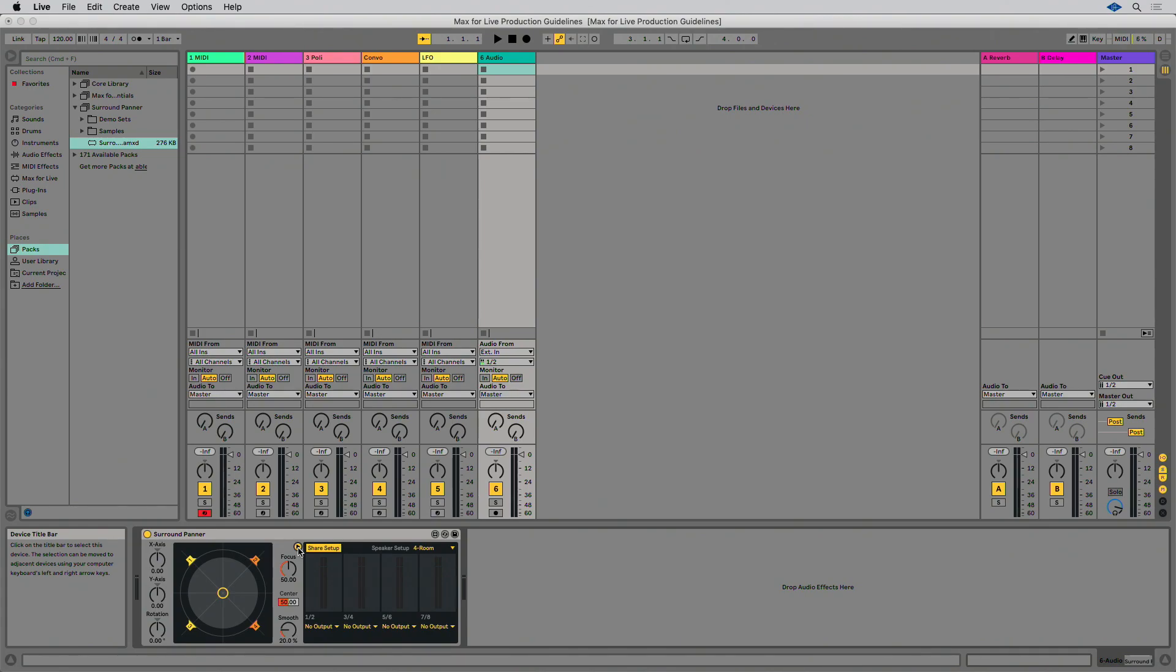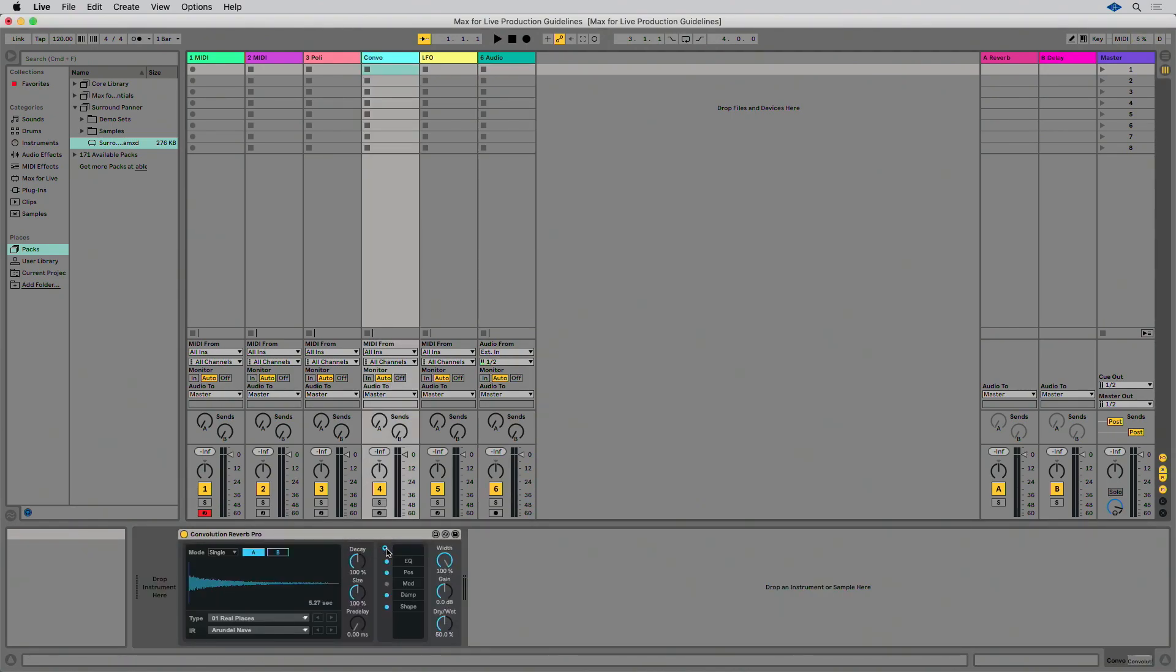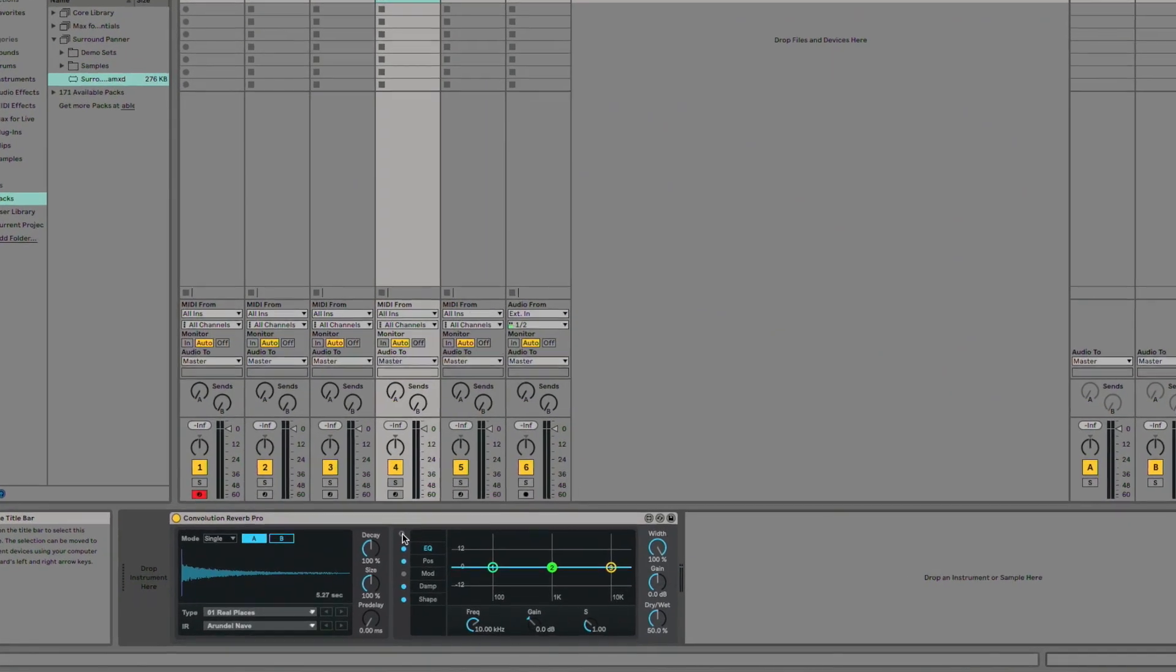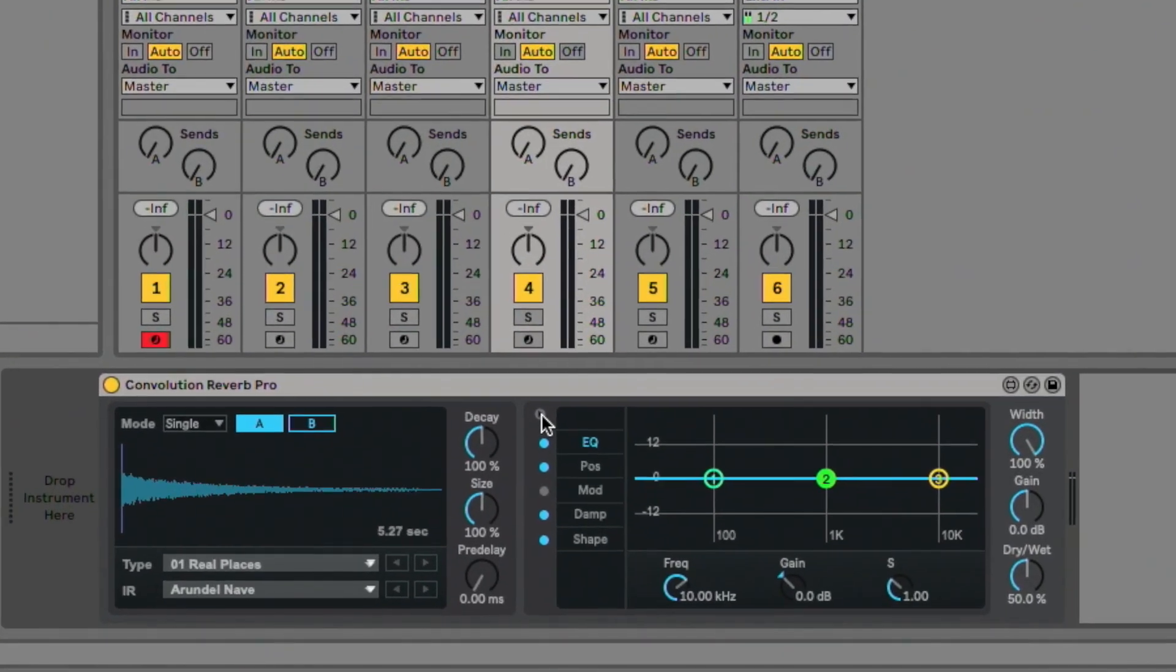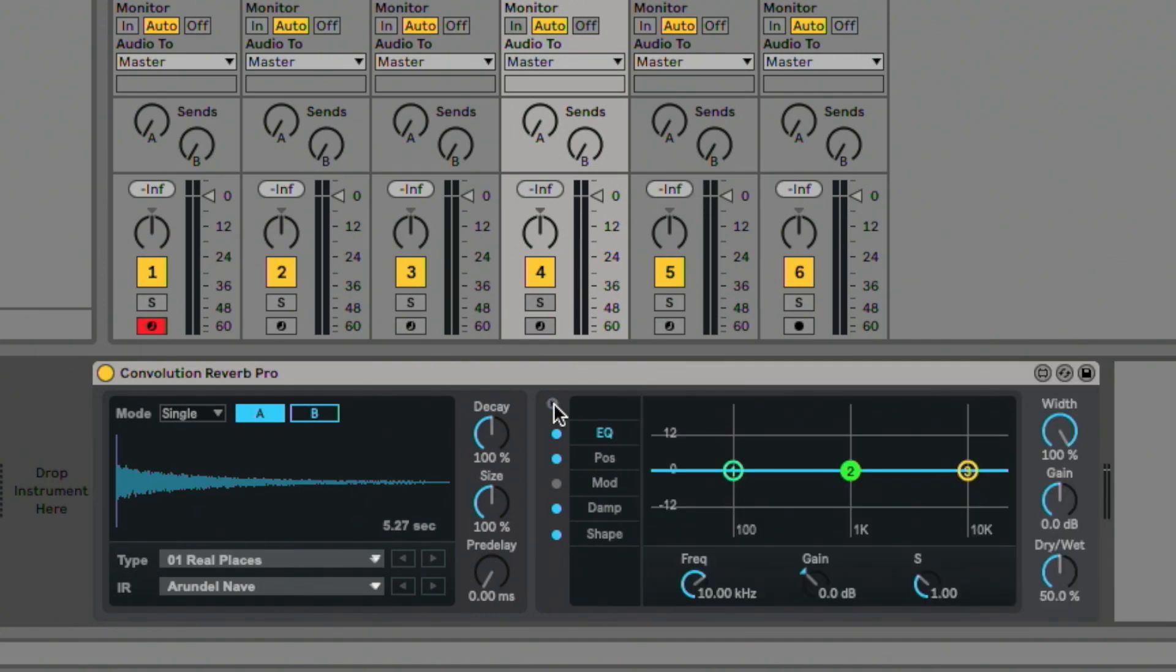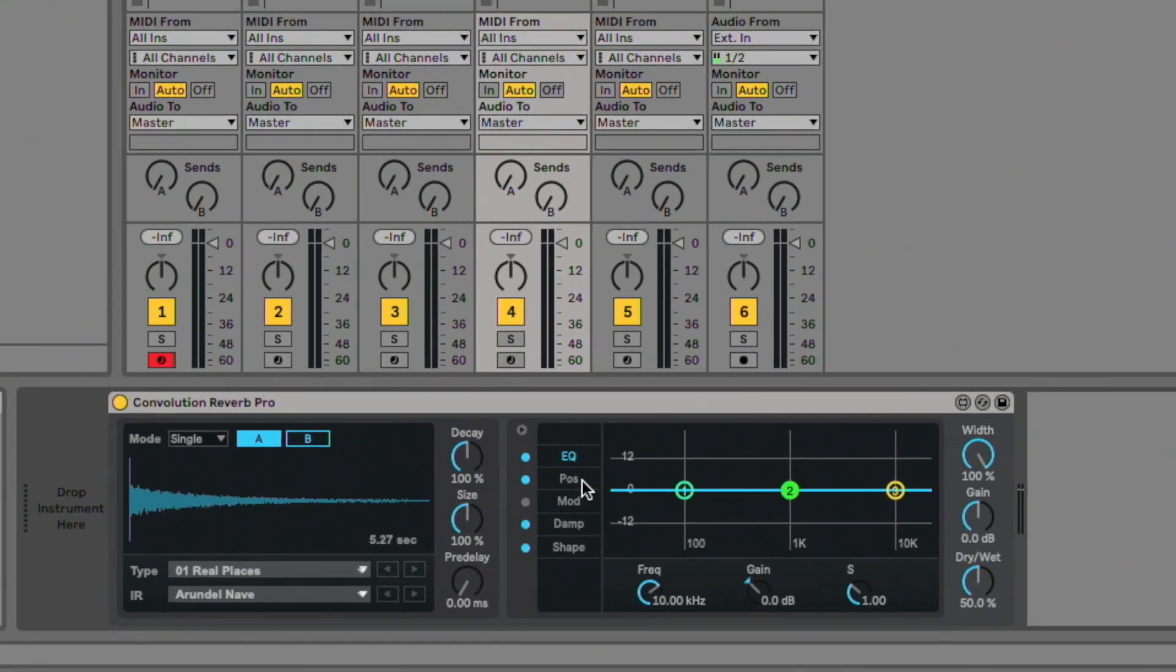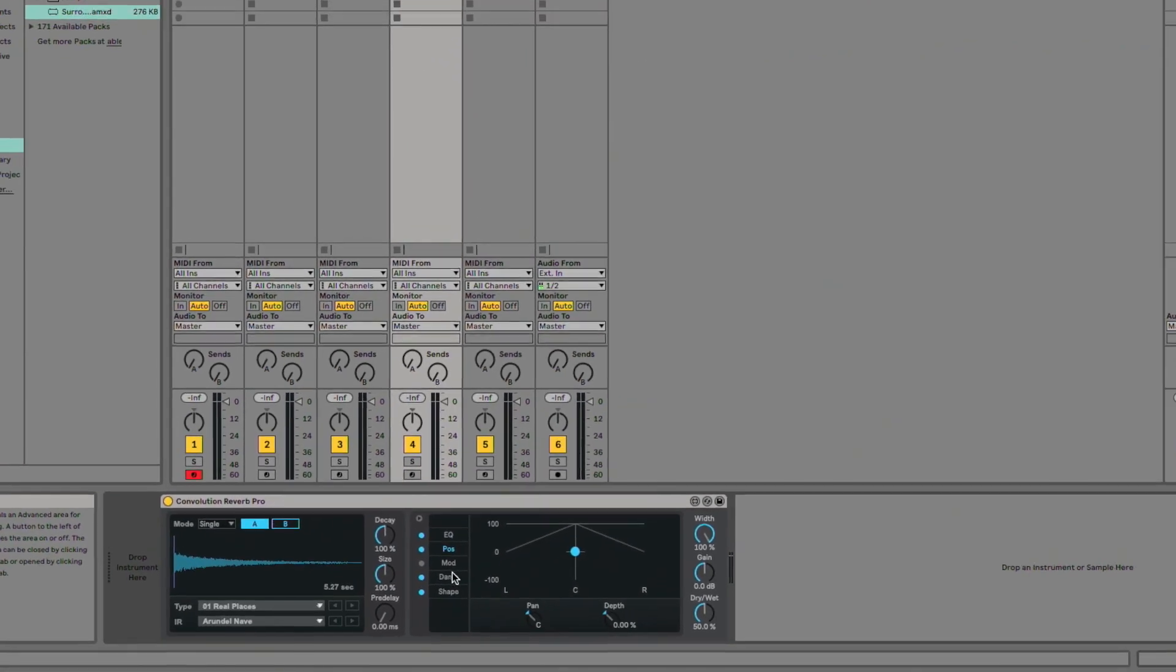Tabbed view creates several tabs in order to reuse the same area in the device multiple times. This can be useful when your device has a large number of parameters that can be grouped into individual categories that don't need to be visually present all at once. For example, Convolution Reverb Pro integrates tabs into its design to show different pages that include EQ, panning and modulation.